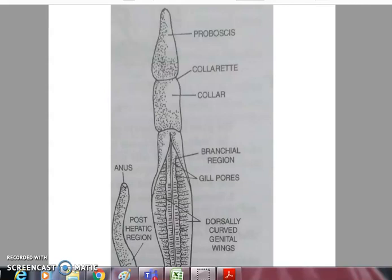Today we will study the affinities of Balanoglossus — its affinities and differences with Annelids, Echinoderms, and Chordates. Balanoglossus belongs to phylum Hemichordata.